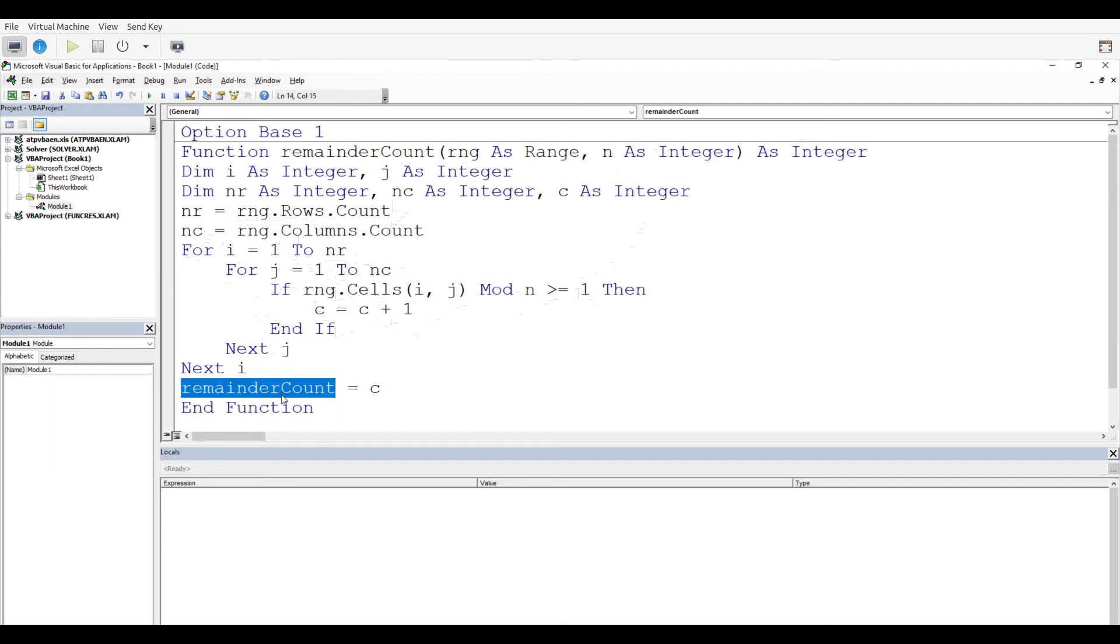It looks like everything is set up. Now one difference between a function and a subroutine is that you cannot use F8 to walk your way through the code while it's happening. You just have to run the function inside the worksheet and see what happens.